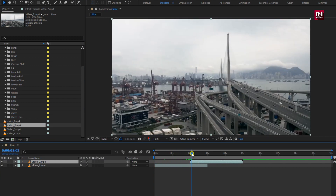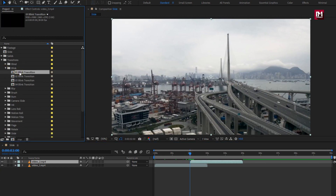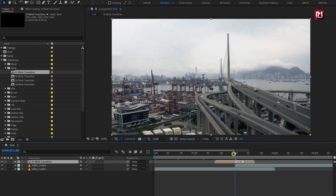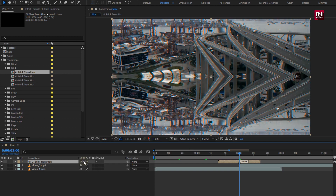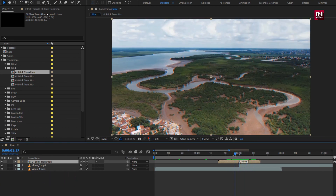This is the place where our transition is going to happen. Let's add the transition — here I will add the blink transition. Here you can select any transition of your choice and add it to the composition. You need to place it between two media clips. Now select this icon for collapse transformation.